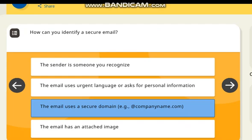How can you identify a secure email? Correct answer: the email uses a secure domain, for example, at therecompany.com.